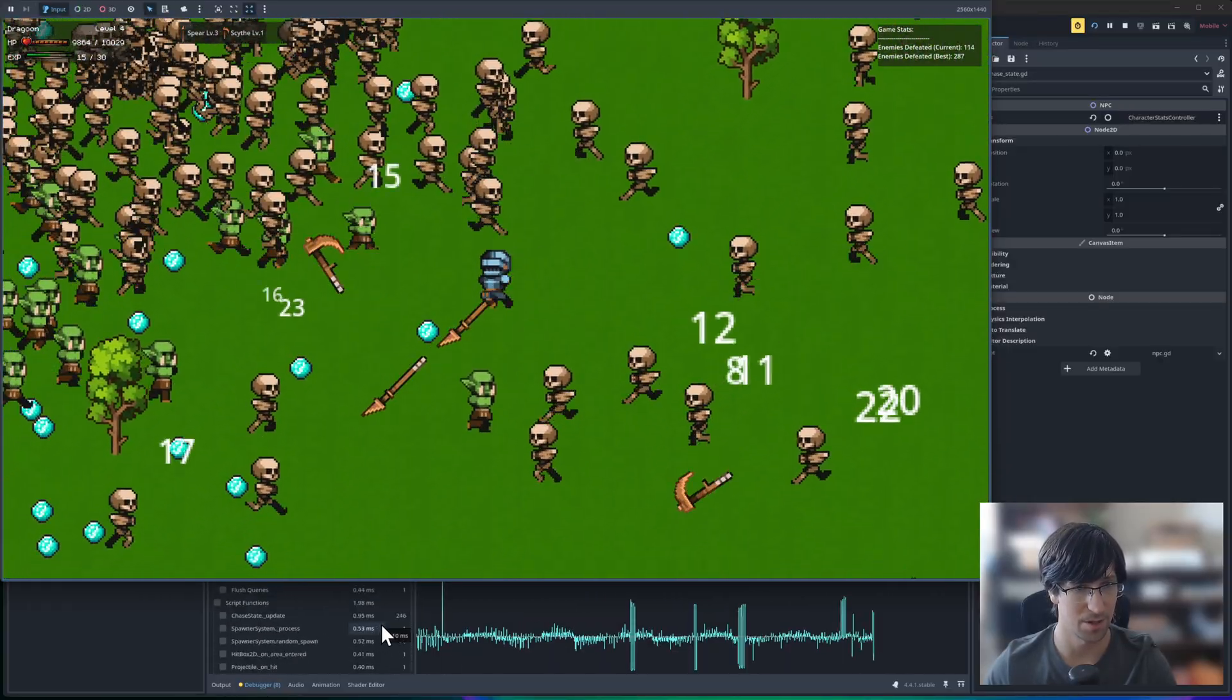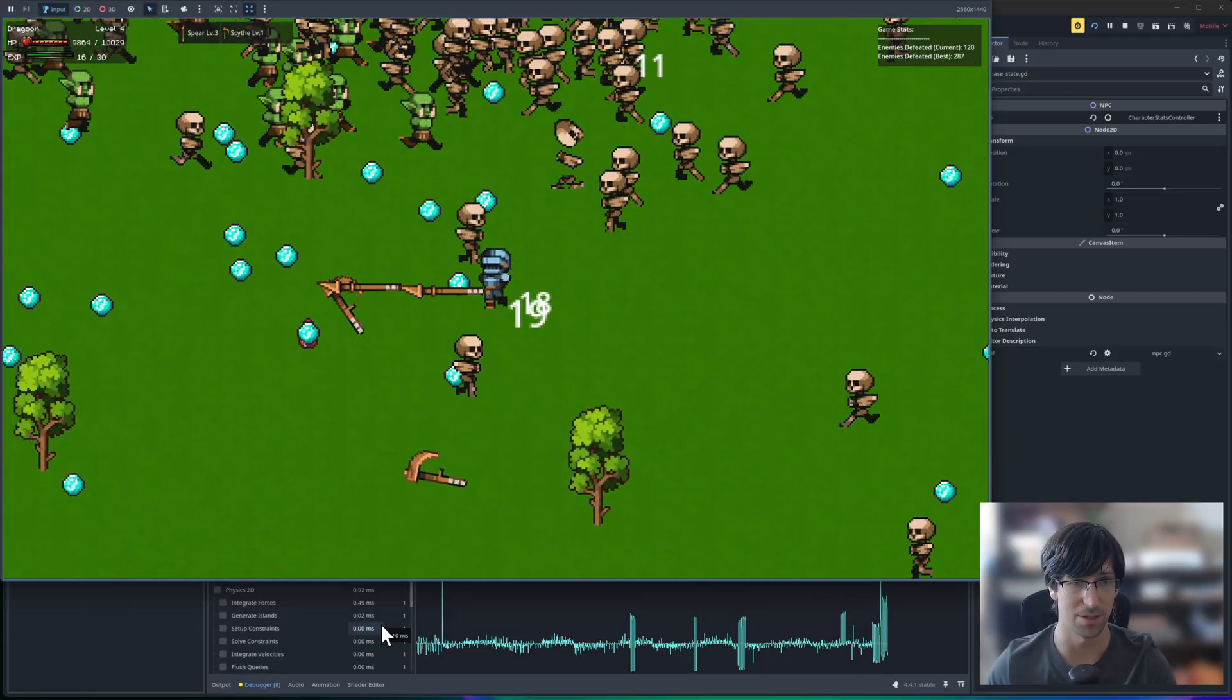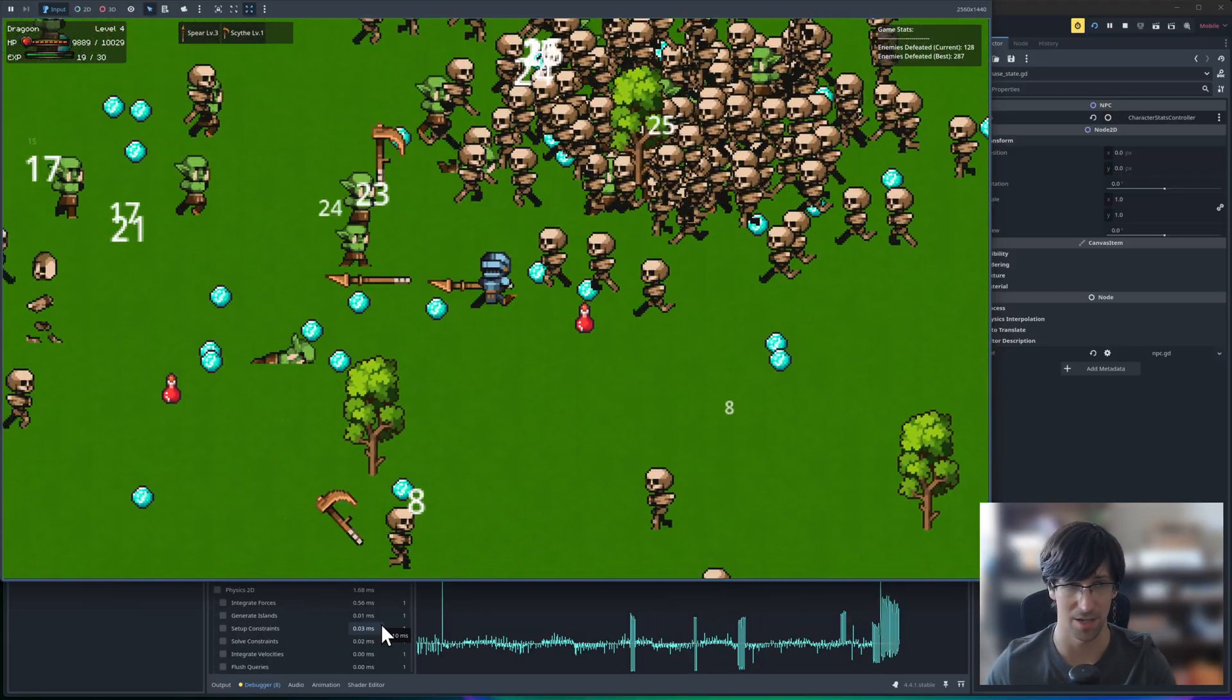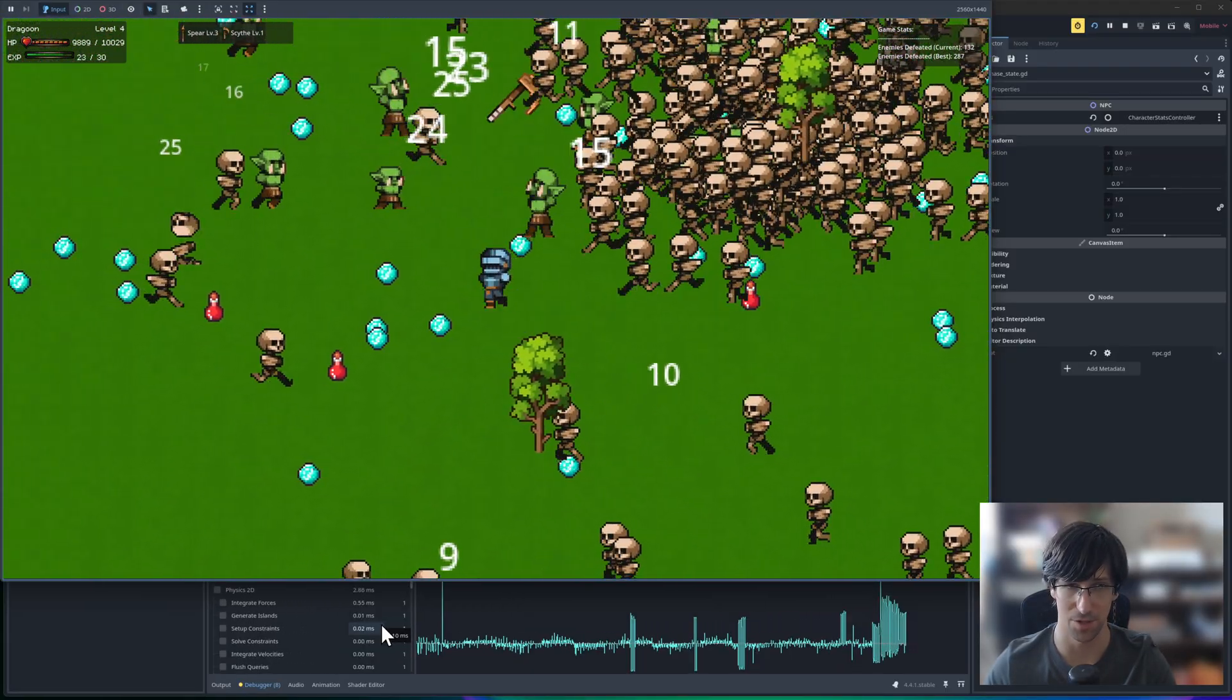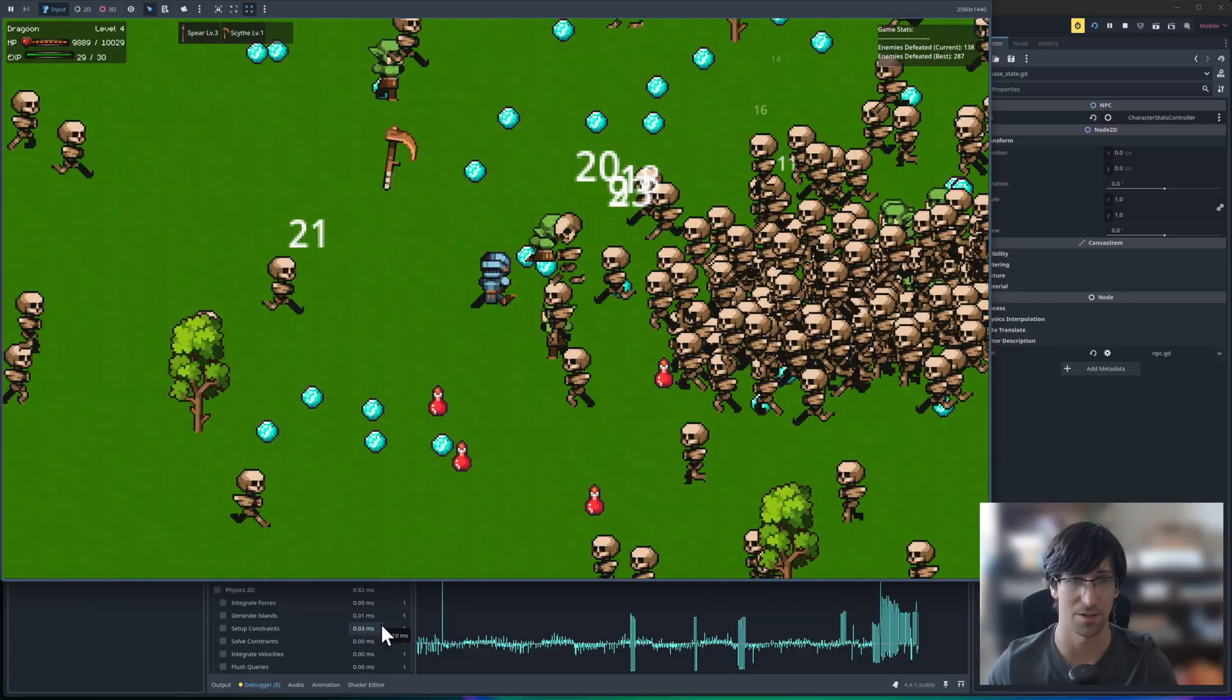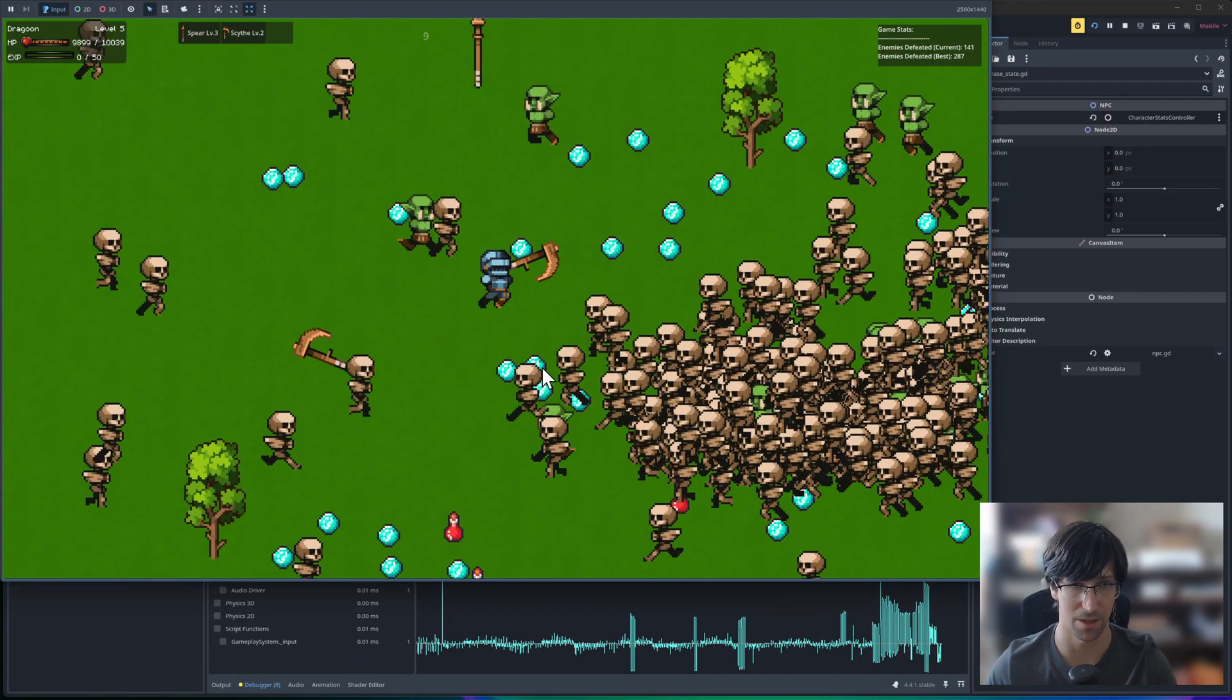And remember, these characters have really dumb AI. They are literally just checking the player's position and moving in that direction. There's no collision physics or anything like that.